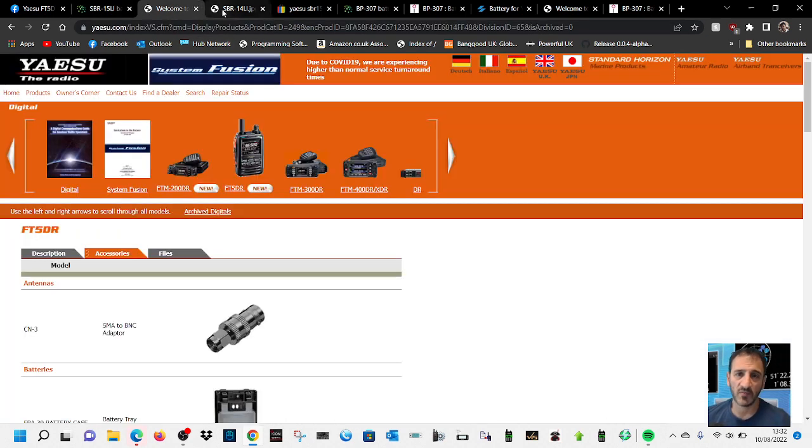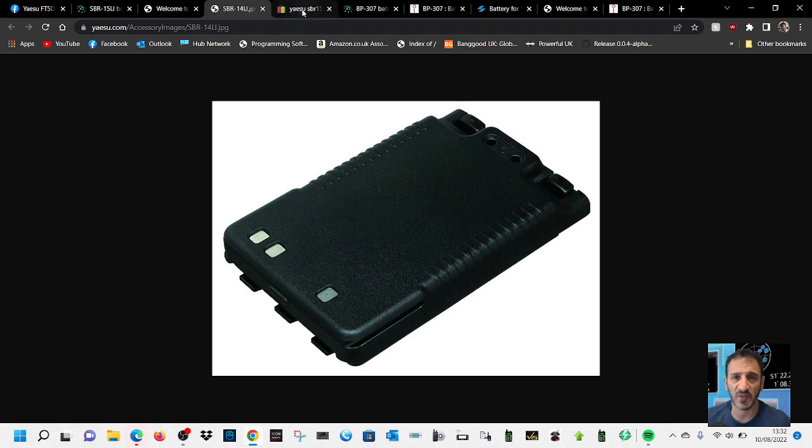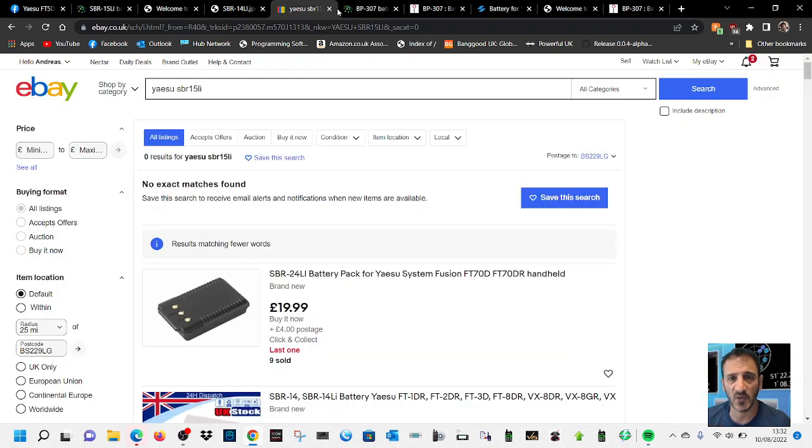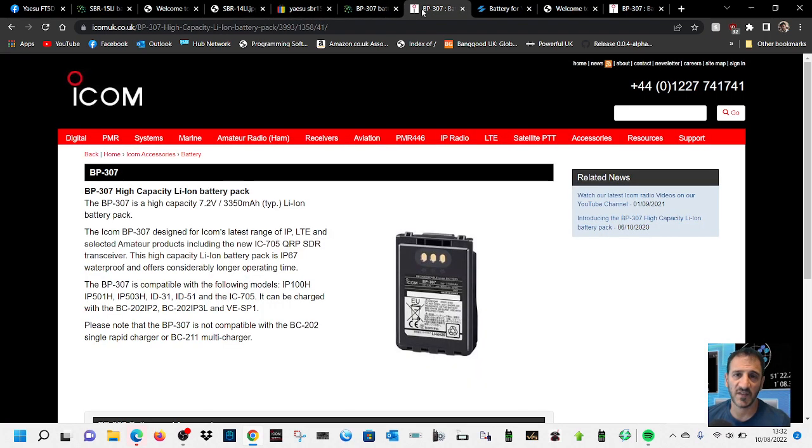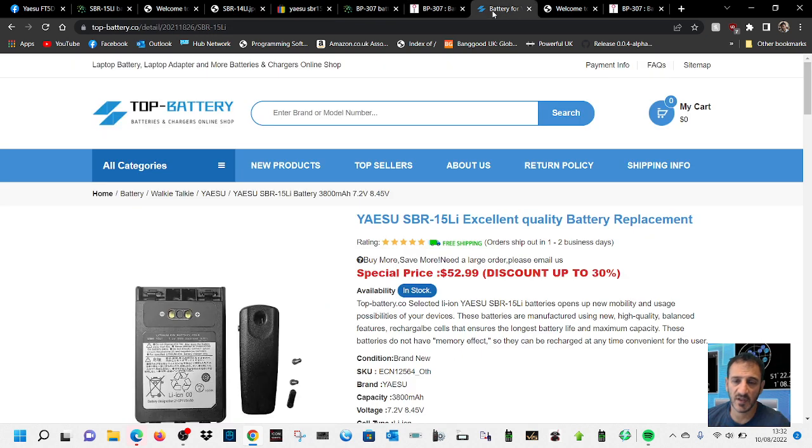Thanks for watching my channel. Let me know if you'd get one. I've been looking around at other prices. There's the BP-307 again. 73, catch you later, all the best.